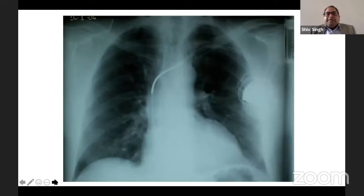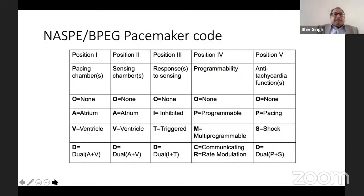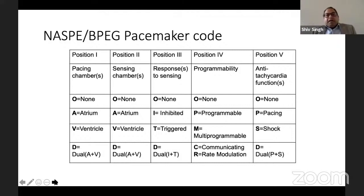An ICD has a thick wire visible on X-ray that delivers shocks, with two leads. The NASPE/BPEG code: first letter is pacing chamber, second is sensing chamber, third is response, fourth is programmability, fifth is anti-tachycardia function. O = none, A = atrium, V = ventricle, D = dual, I = inhibited, T = triggered, P = programmable, M = multiprogrammable, C = communicating, R = rate modulation, S = shock.